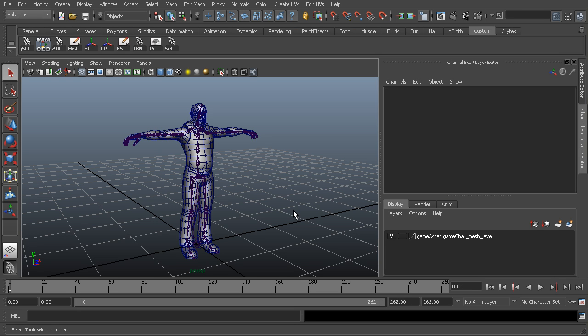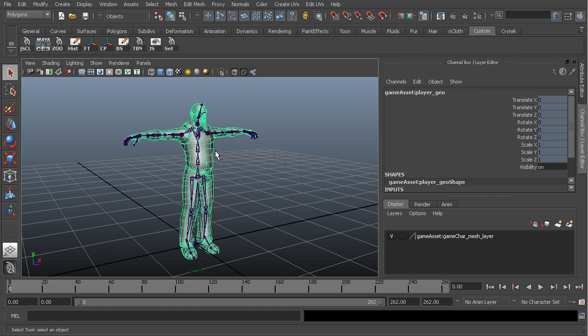The modeling guideline is basically make sure that your topology is relevant and effective. Whenever you are modeling your mesh, make sure that your topology makes sense, that there are no n-gons, no unexpected or unneeded topology or triangles. Make sure that everything is being used to the fullest.